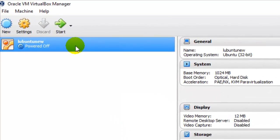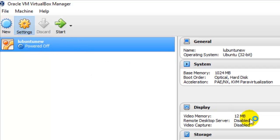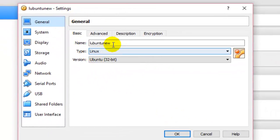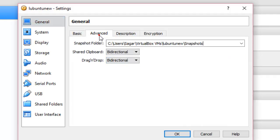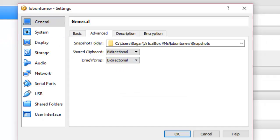I'll show you the properties that you have to set. If you go to Settings, it will display all the properties of that particular operating system. In General it shows the name and type. In the Advanced tab it shows whether the clipboard is shared and drag and drop is available. The operating system you installed in VirtualBox is called the guest operating system, and your Windows is the host operating system. To allow copy-paste between both machines, select Bidirectional.